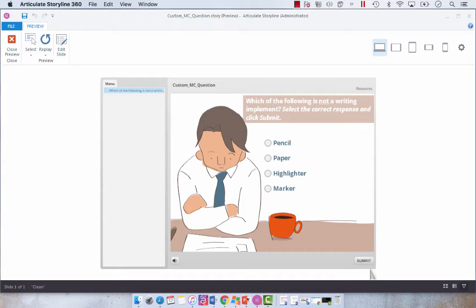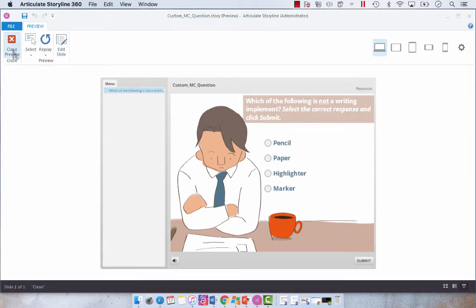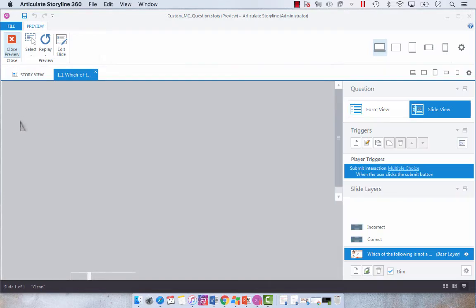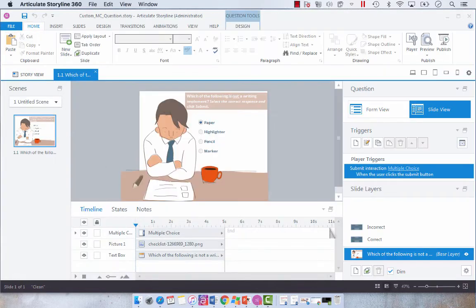It's kind of a bland gray button and we want to customize that to give some more visual appeal to our quiz slide.